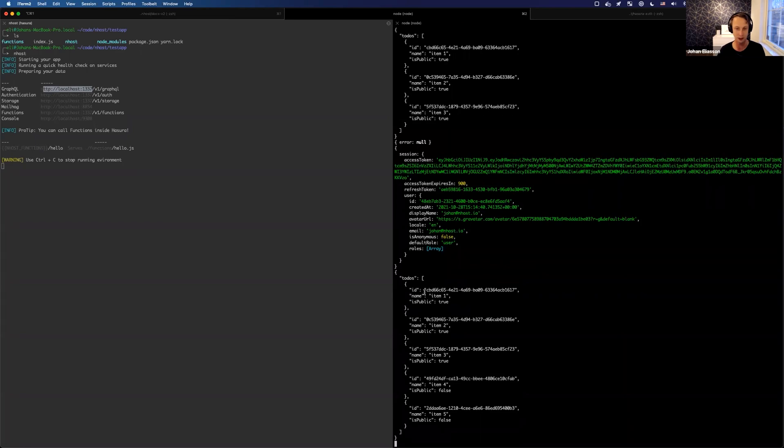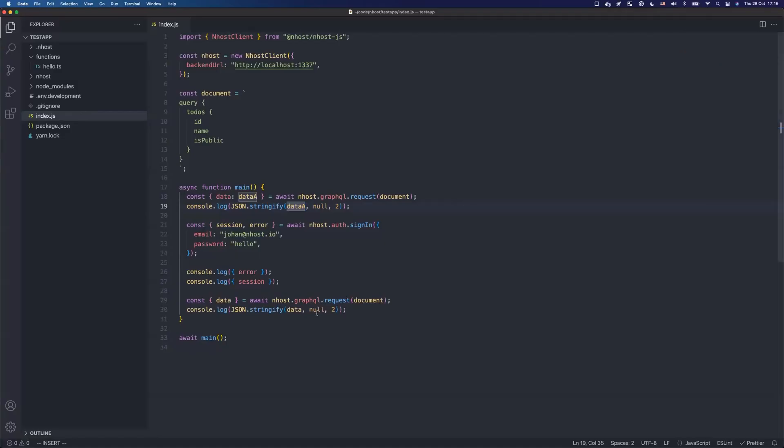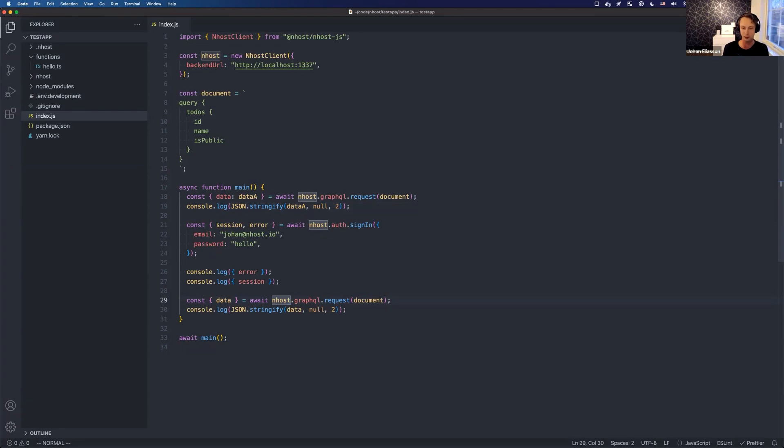So that's how it works. You saw that when I signed in, the tokens were stored locally, or the SDK took care of it. And when I sent a new GraphQL request, the correct headers were sent.